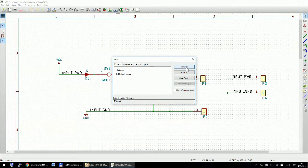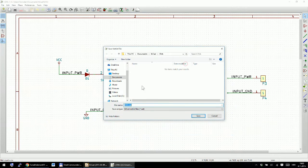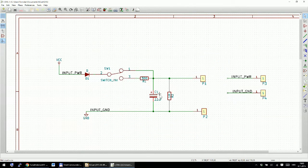Now go to the Netlist tab. The only thing you need to do is click 'Generate Netlist'. KiCad will offer you a default file name — just click Save and that's all there is to it.